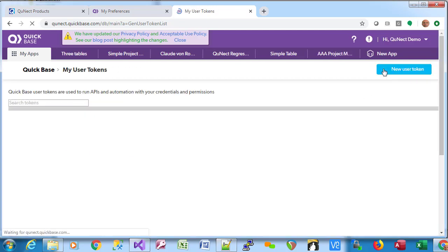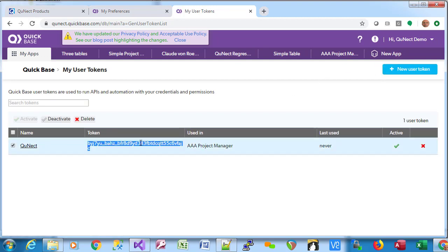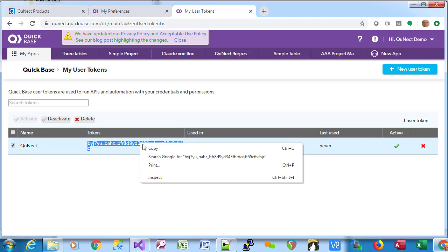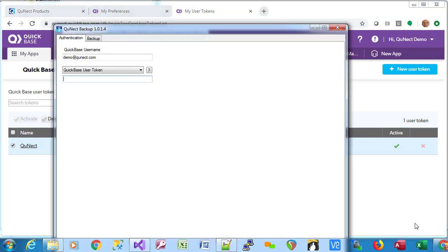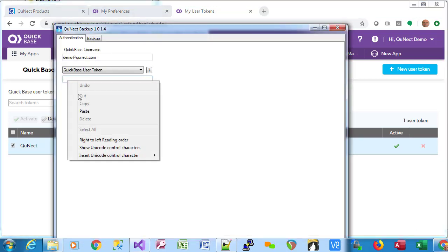And here's our user token, not to be confused with an application token. I'm going to copy this to the clipboard, and we're going to go back to QNECT Backup and paste that right here.